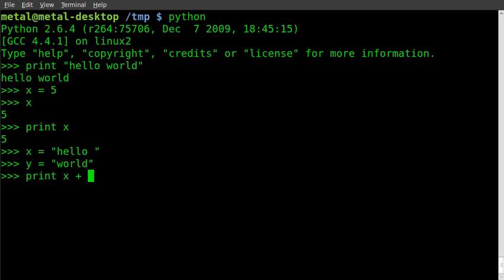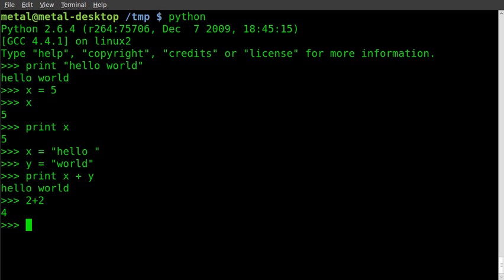So this is a quick way to utilize Python. We can say 1+1, 2+2, 5+6...